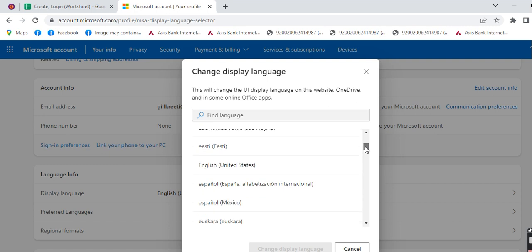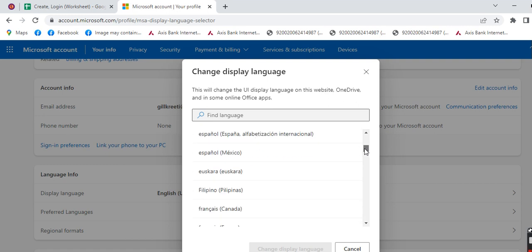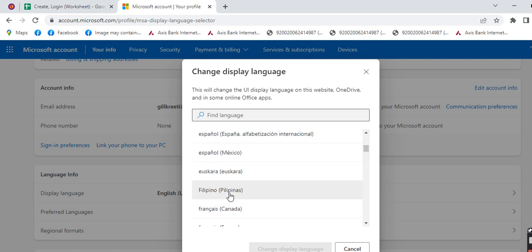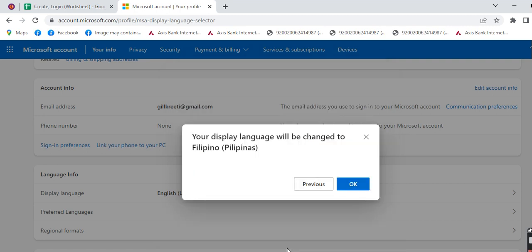Here I will be choosing Filipino. Now I will be clicking on 'Change Display Language'. I will be clicking on OK.